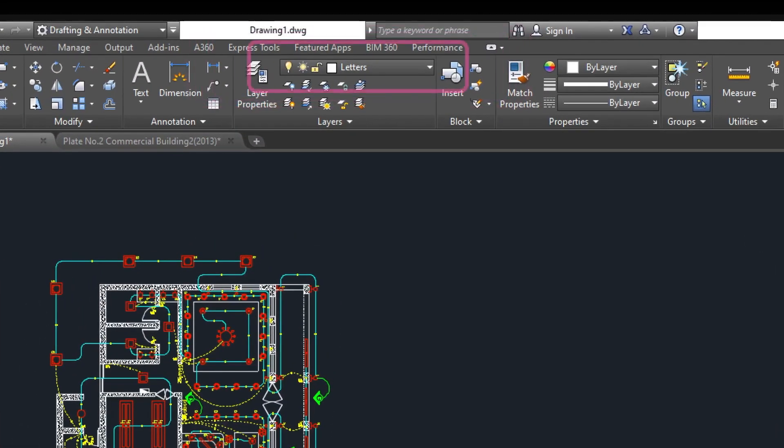In the quick access to layer settings, the current layer is displayed. That means that all of the objects to be drawn will be on that current layer.